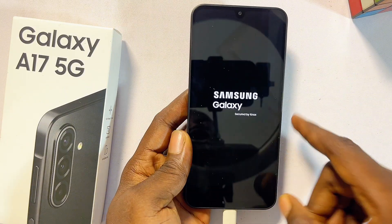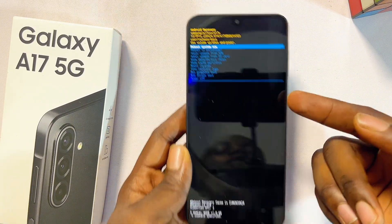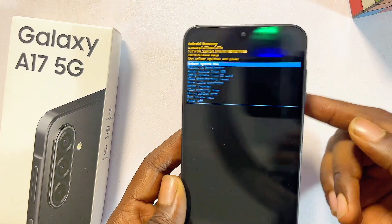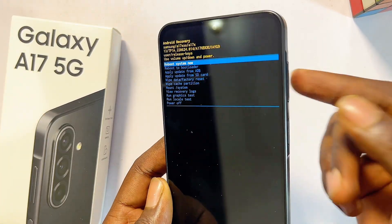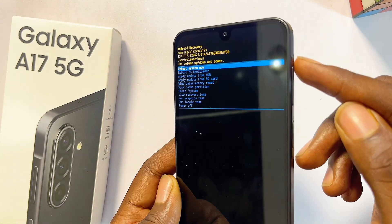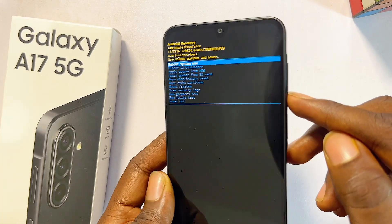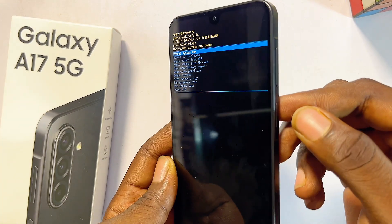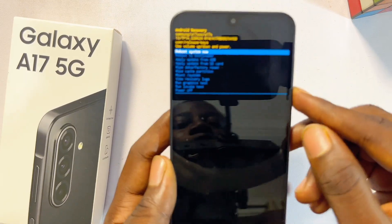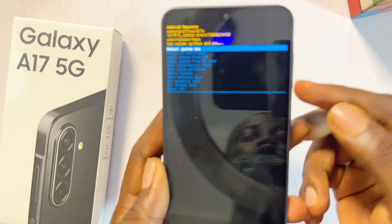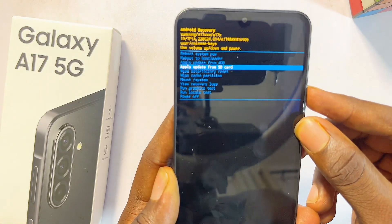Your Samsung Galaxy A17 5G should now be in recovery mode. To navigate through recovery mode, use the volume up and volume down buttons to scroll, and the power button to select. Scroll down using the volume down button until you find the desired option.